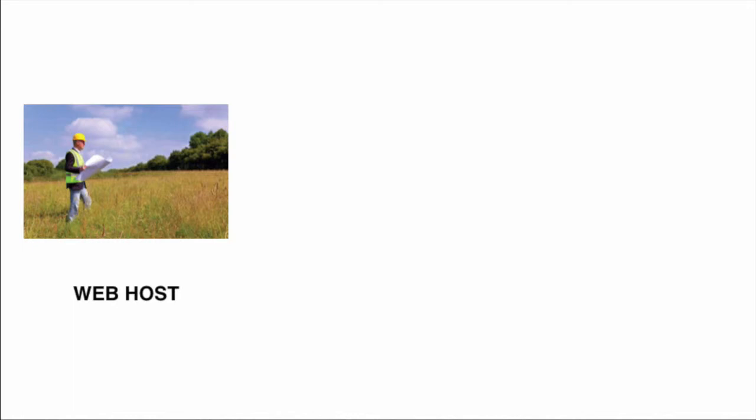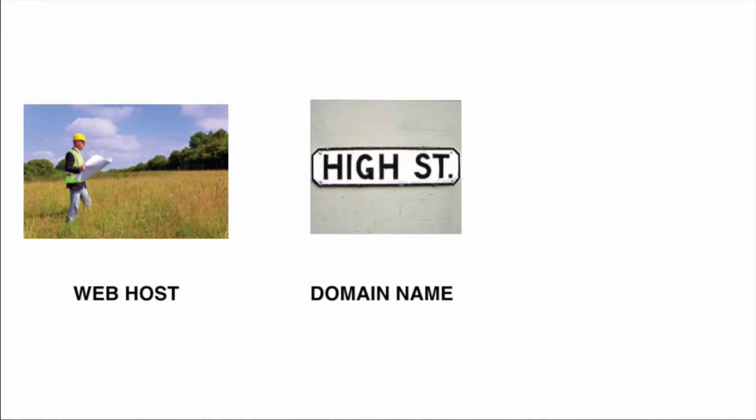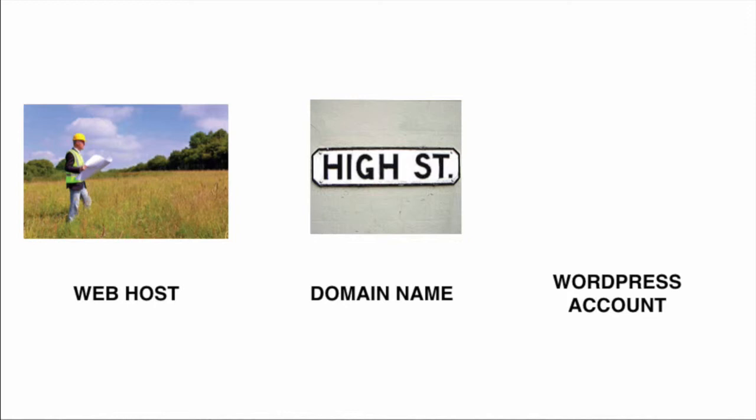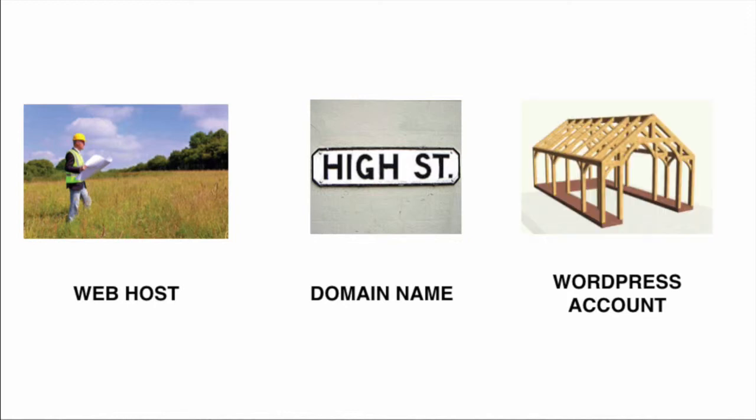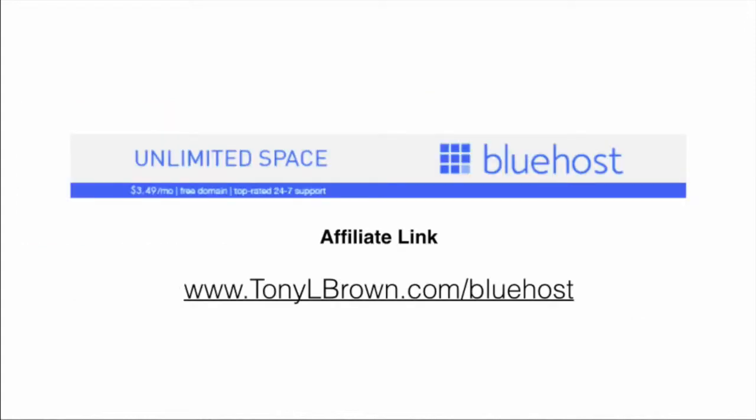Once you've got your web host, you're going to need a domain name, and your domain name is simply your address—that's where your site will be found. After the domain name, you're going to need a WordPress account, and the WordPress account is simply the structure in which you're going to build your site. So let's go ahead and get started.